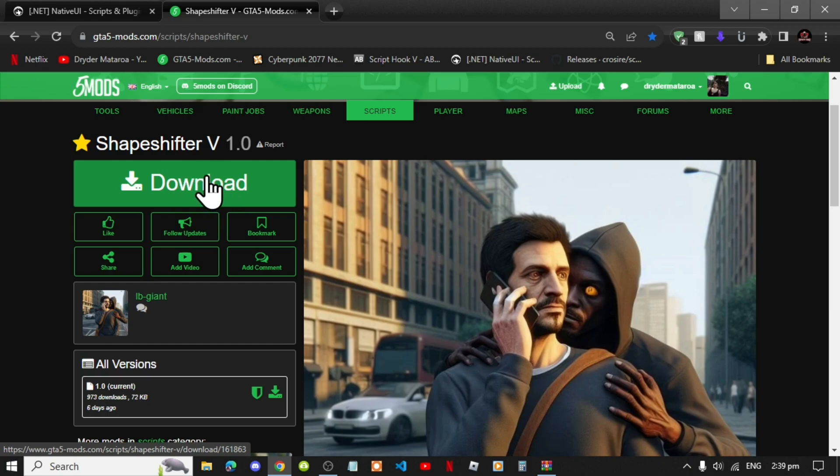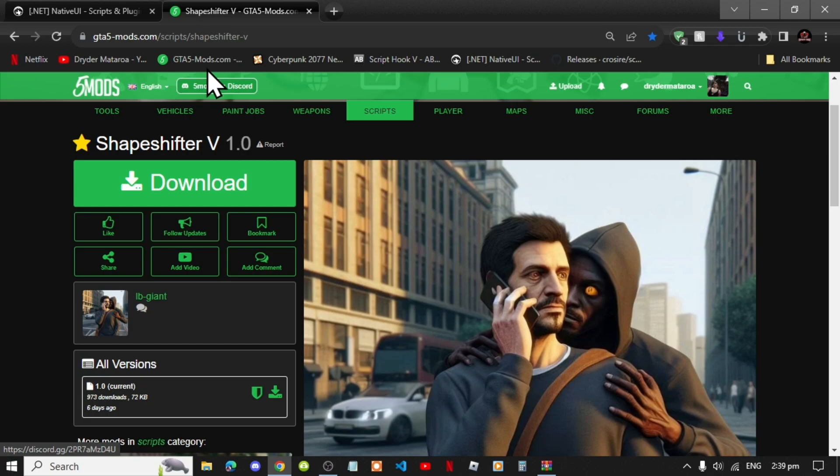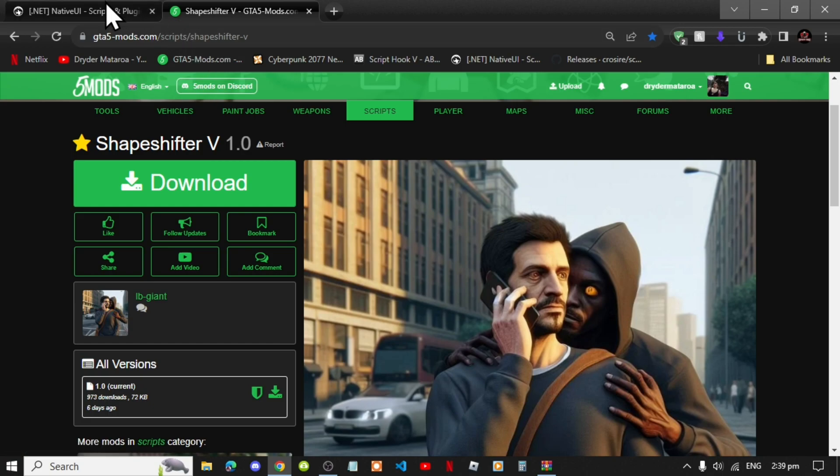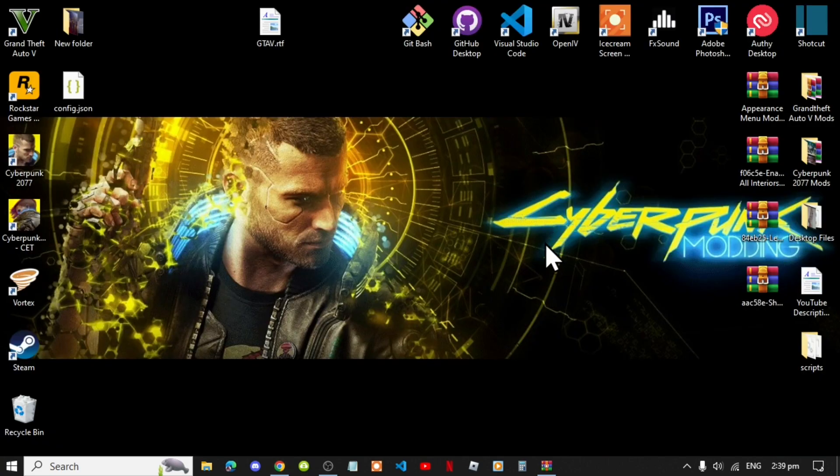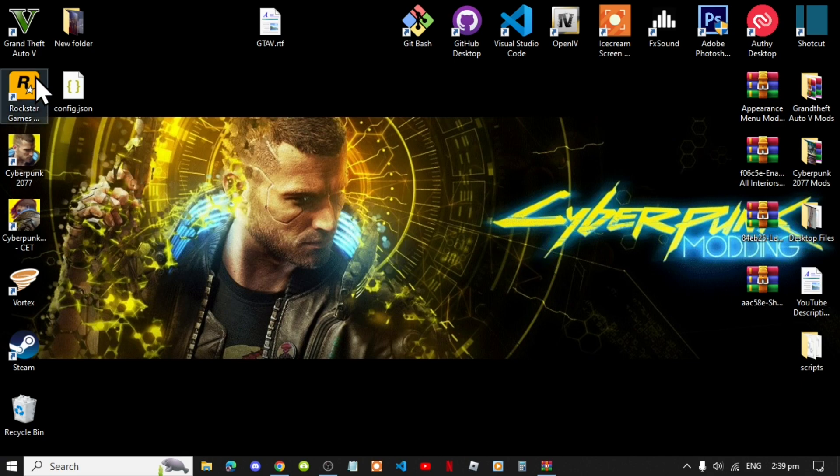The only requirements that you will need is the latest version for Native UI, so I will leave this inside my description below as well. This mod is really easy to install, so follow my steps.